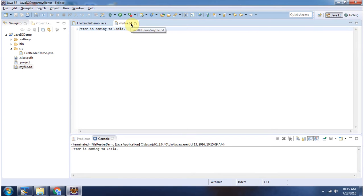Here you can see myfile.txt. The content of myfile.txt is 'Peter is coming to India'.